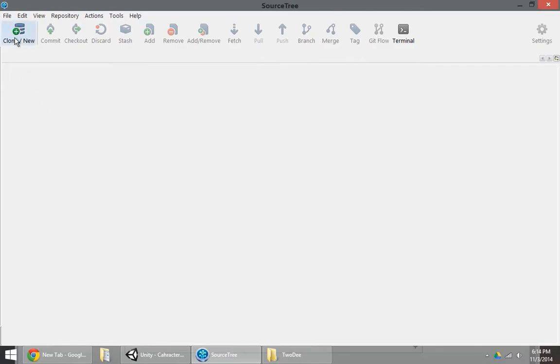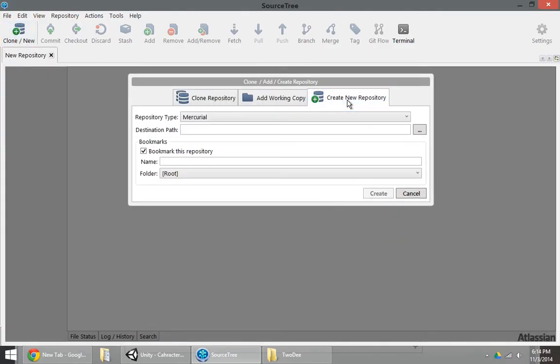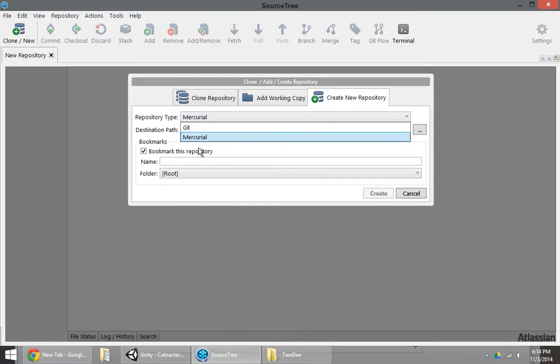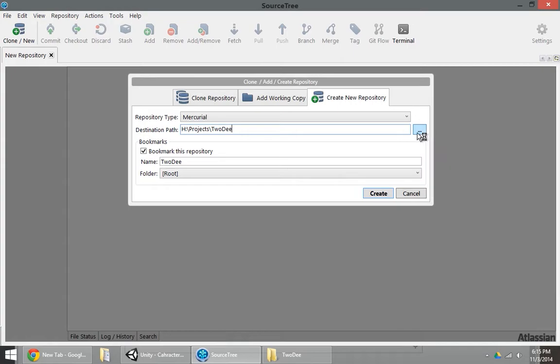If you click the clone new button, we can create a new repository from a local folder. I suggest you use a Mercurial repository. If you like Git, that's totally fine. Go ahead and use Git. I'm going to hook up my destination path to my project folder.